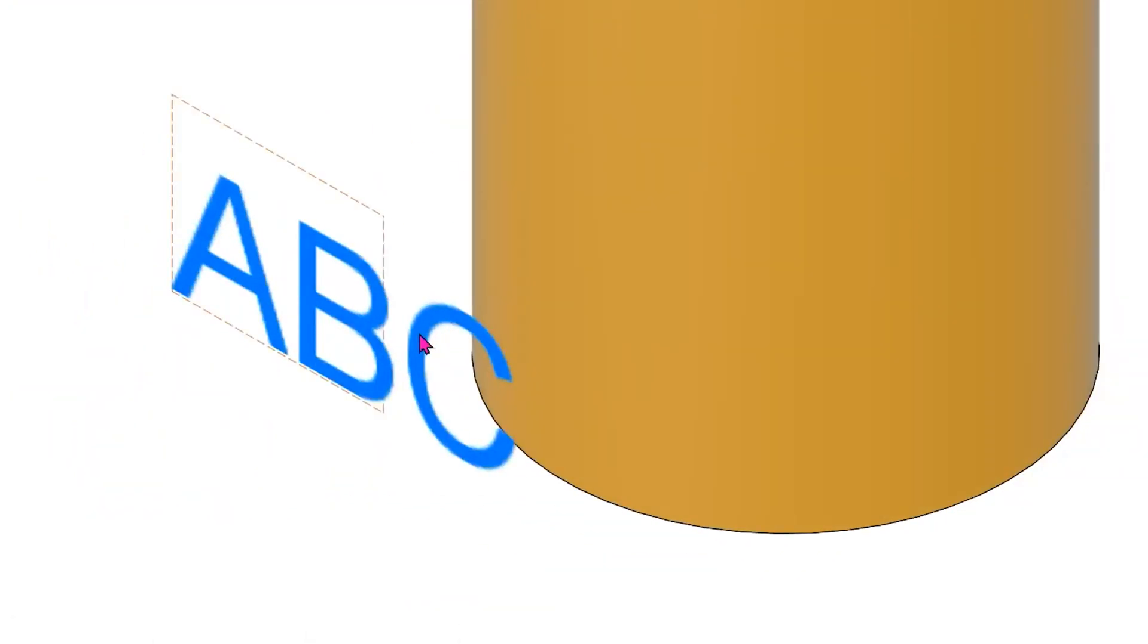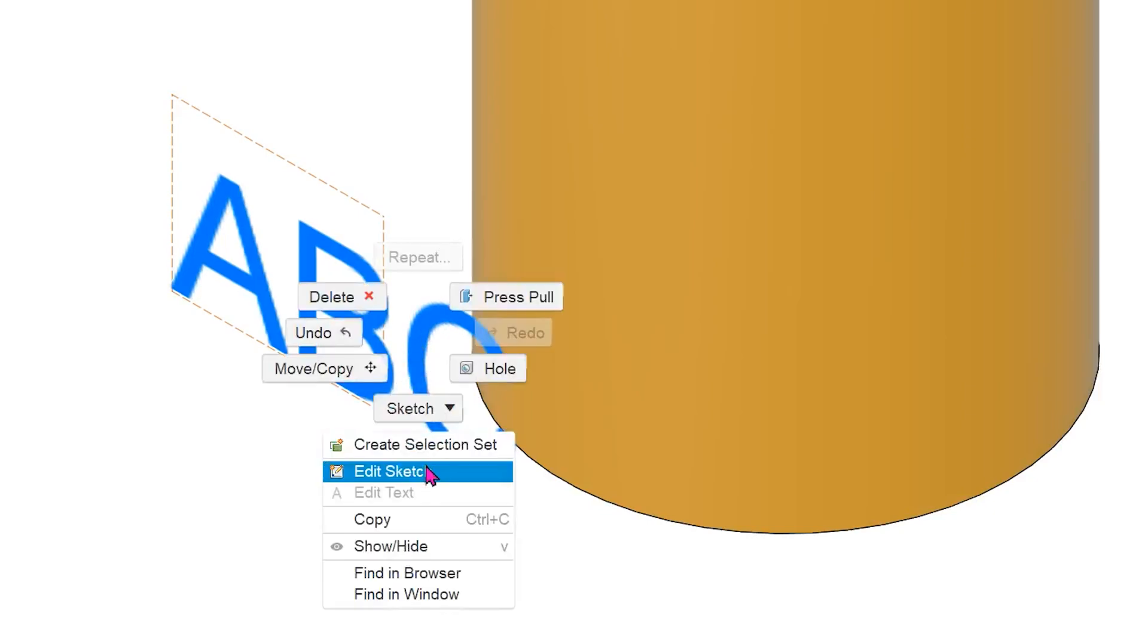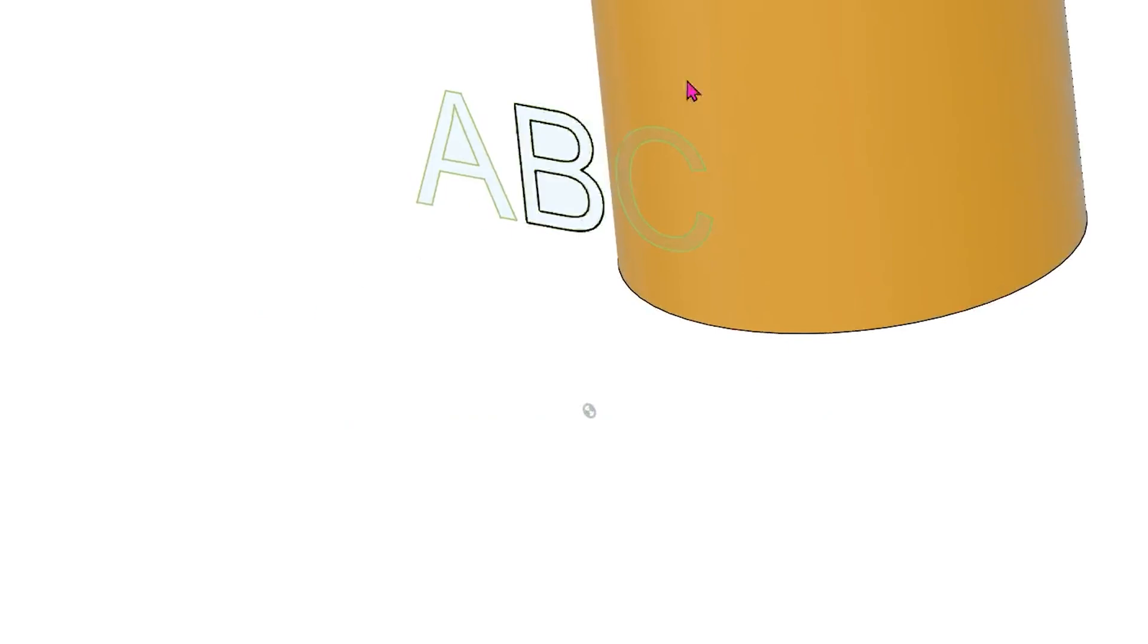First, let's take a look at the pitfalls of the current method. In order to use a text sketch as a splitting tool, you need to go inside a sketch and explode the text so that the sketch entities can be recognized by the split face command.